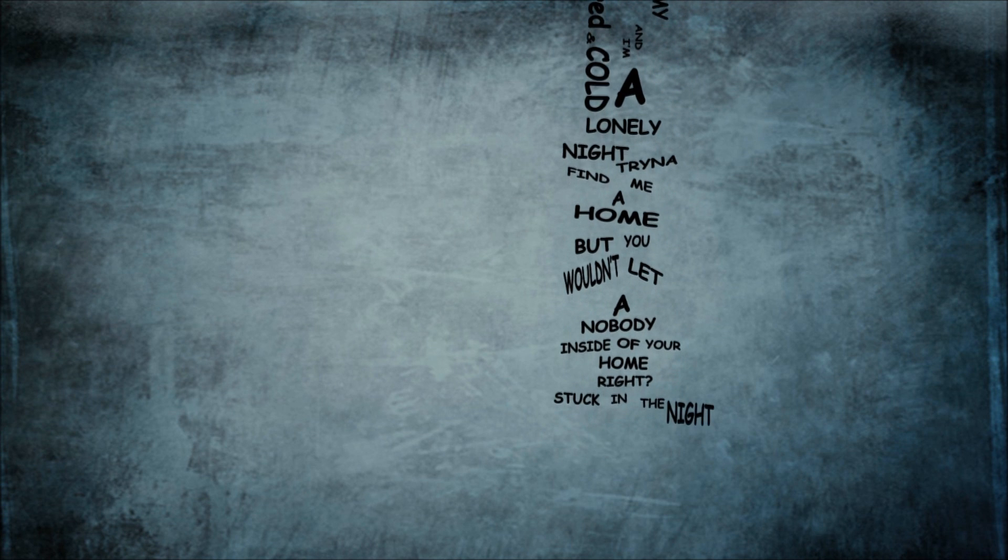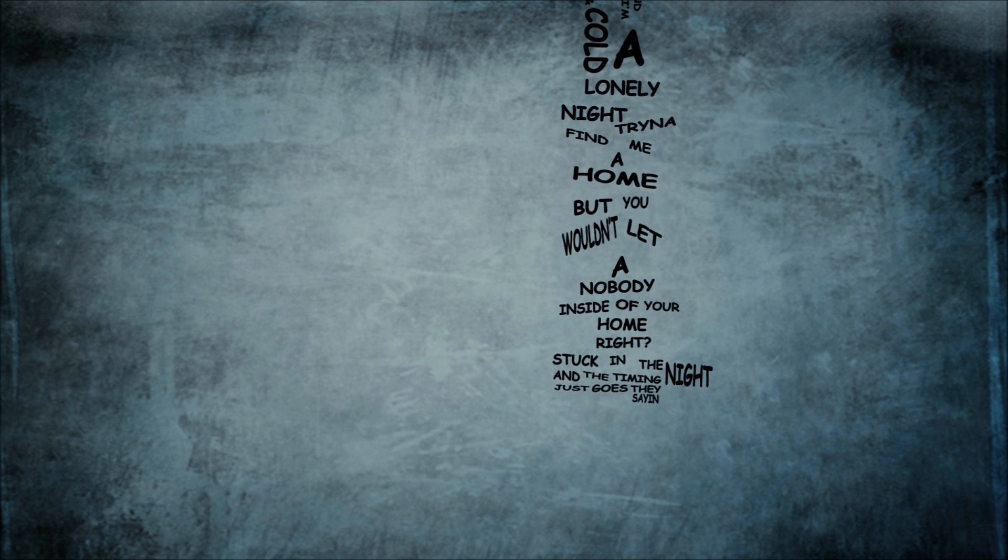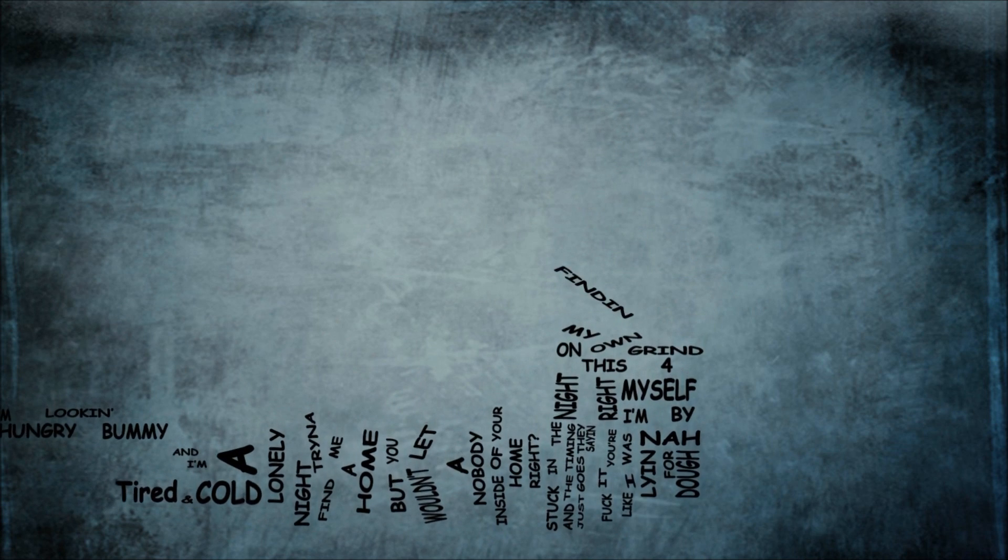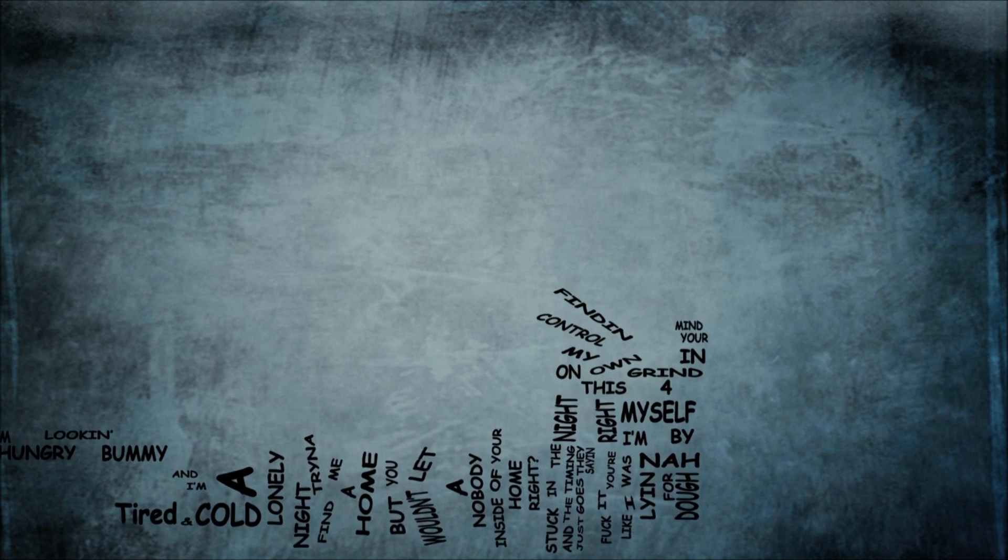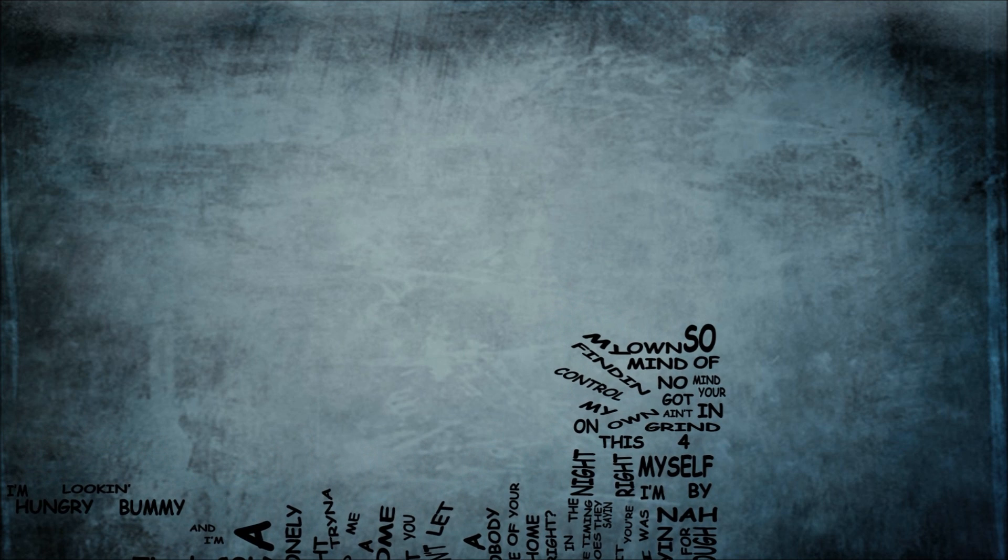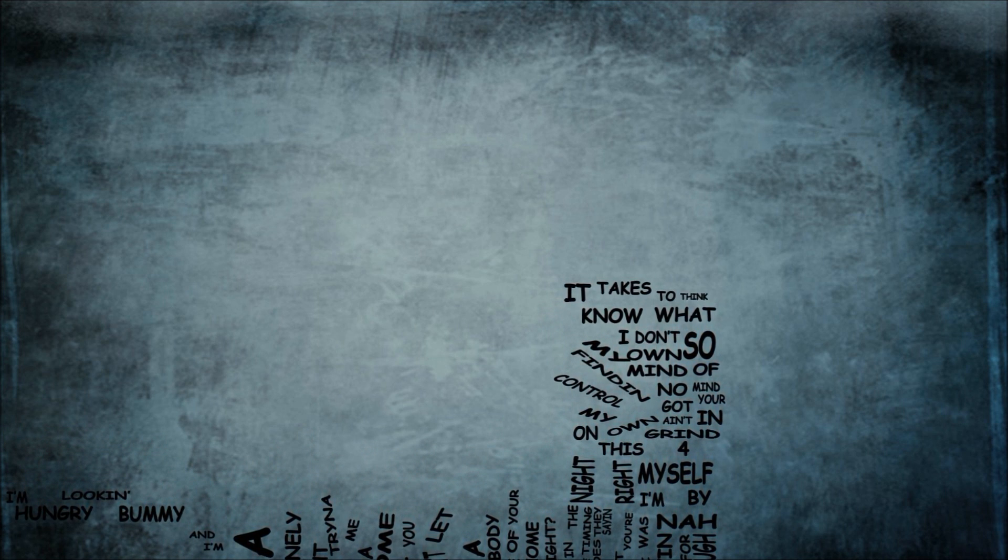Stuck in the night and the timing is gone. They saying fuck it, you're right, like I was lying for dope. Nah, I'm by myself on this grind for my own. Finding control in your mind, ain't got no mind on my own. So I don't know what it takes to think, I just sit back with a pad to spill crazy ink.